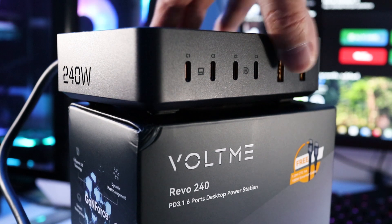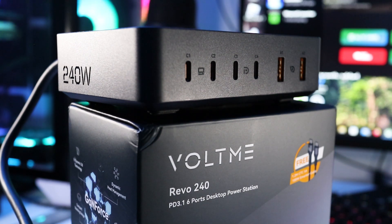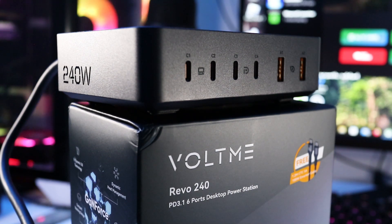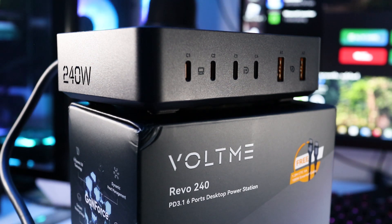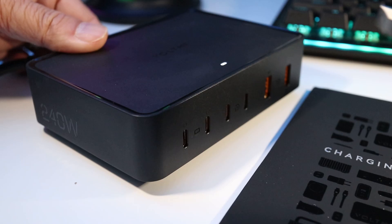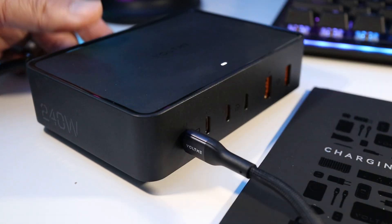And you're going to need this because the VoltMe charger has a total output of 240W. I can charge 6 devices at one time spread across 4 USB-C ports and 2 USB Type-A ports. You can pretty much charge anything with this.